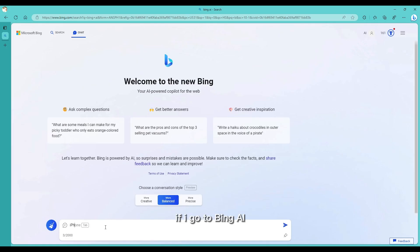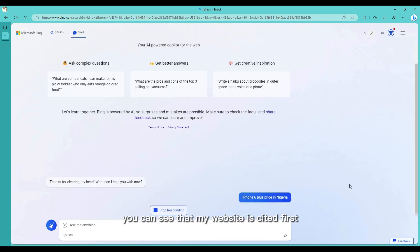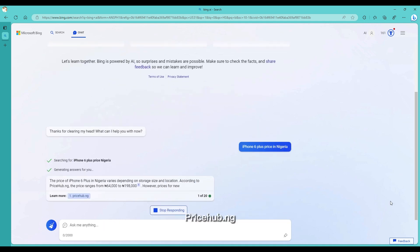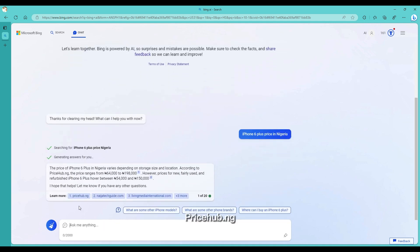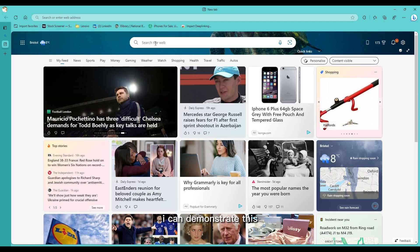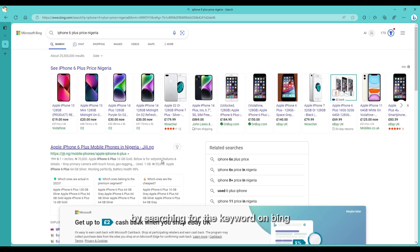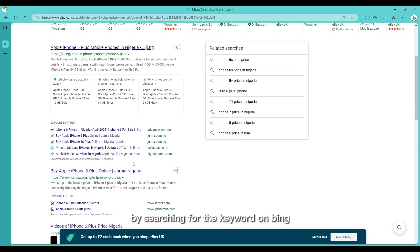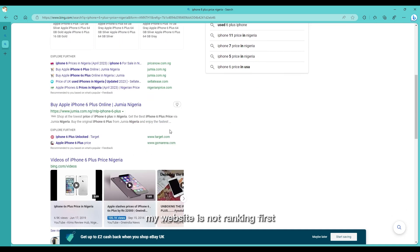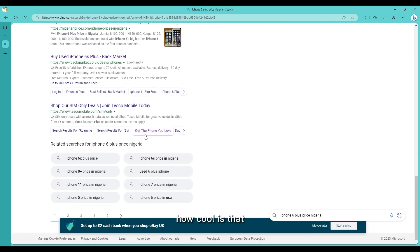If I go to Bing AI and type in iPhone 6 Plus Price Nigeria, you can see that my website is cited first - pricehub.ng - even though I'm not ranking first for the keyword. I can demonstrate this by searching for the keyword on Bing. As you can see, my website is not ranking first or even on the first page. How cool is that?